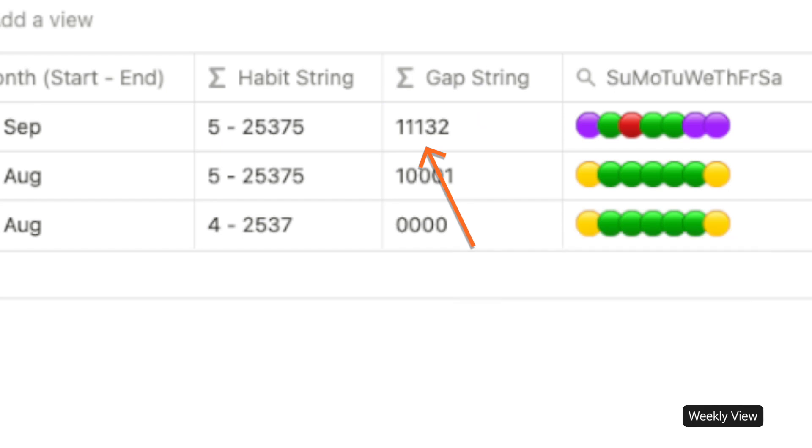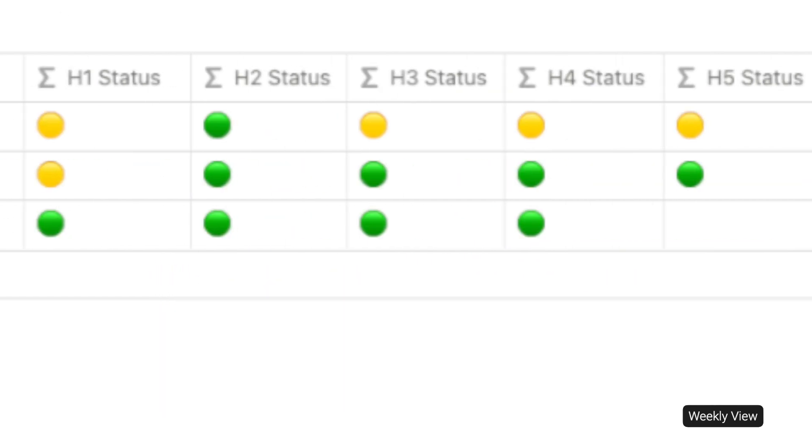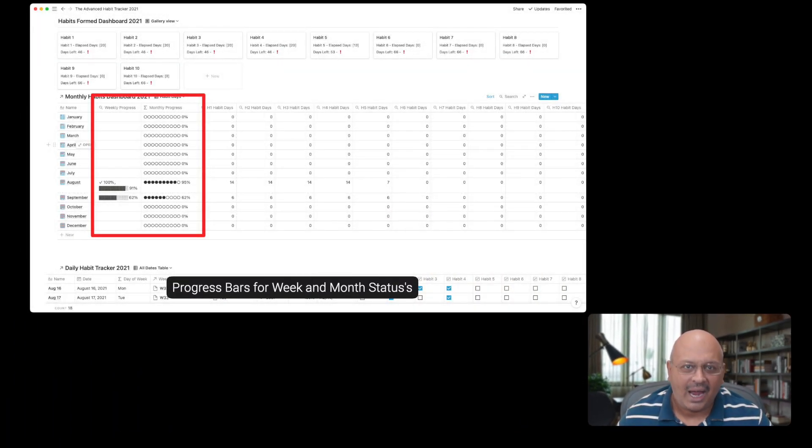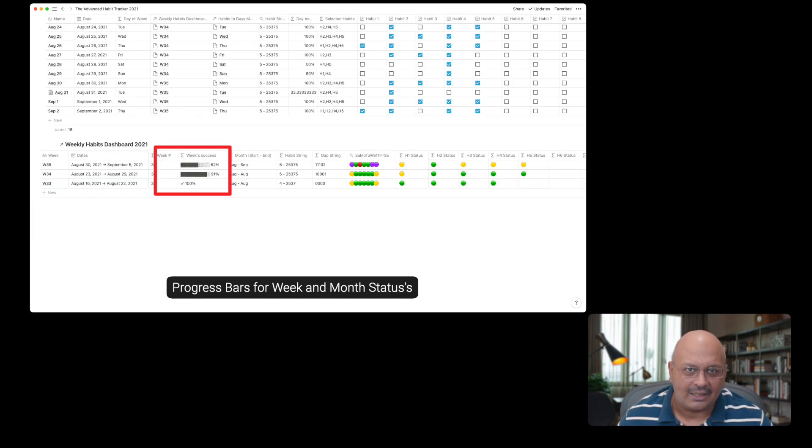The gap string tells you how many more times you need to execute on each of these habits every single week. If you go further to the right, you will find the status by habit by week with red indicating failure as per your threshold rate, success in green and amber somewhere in the middle.